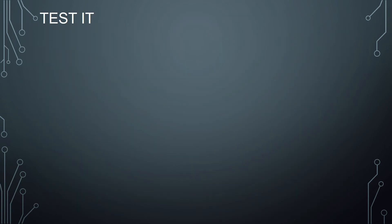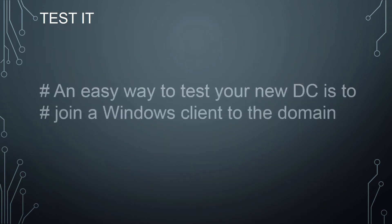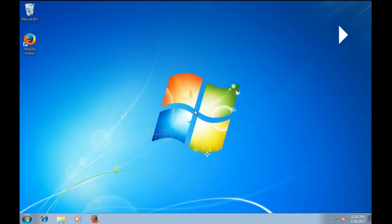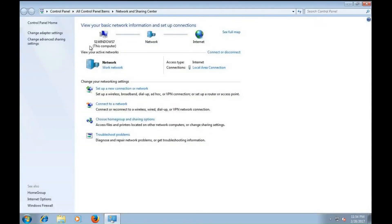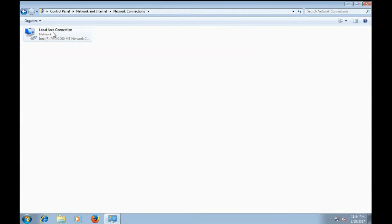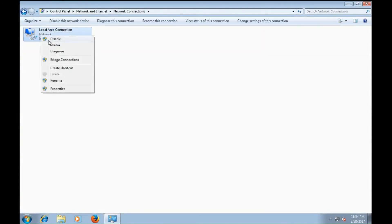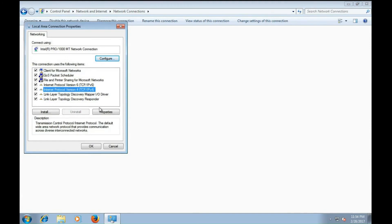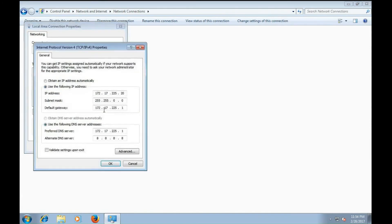Now it's time to test it. An easy way to test your new domain controller is to join a Windows client to the domain. So here's my Windows 7 client. I need to change the IPv4 settings to make sure that it points at my primary DNS server, which is also my new Zentyal domain controller.